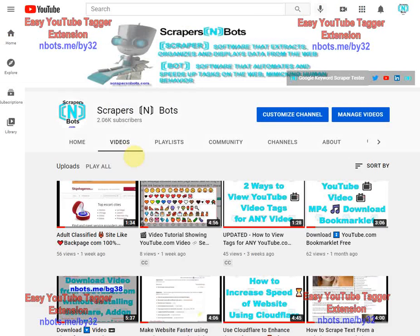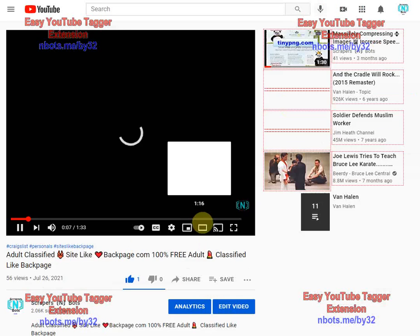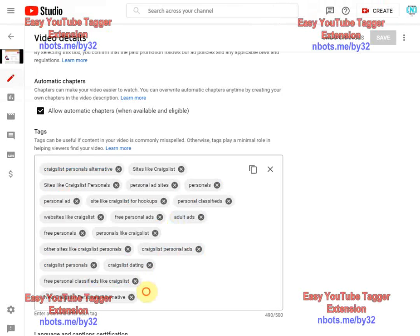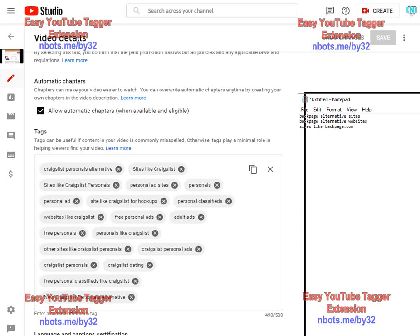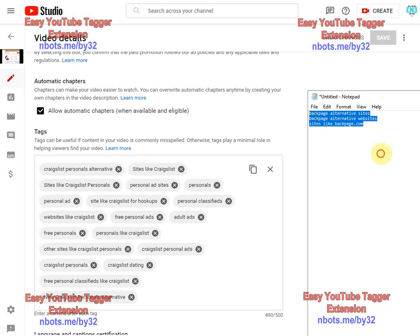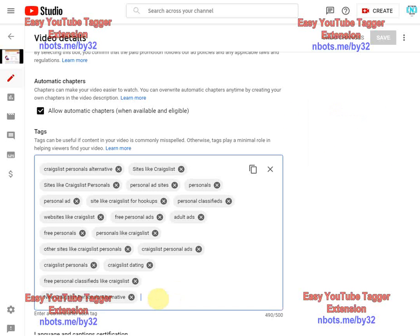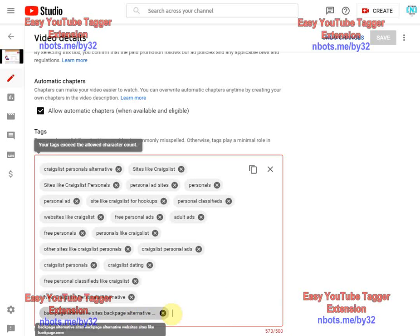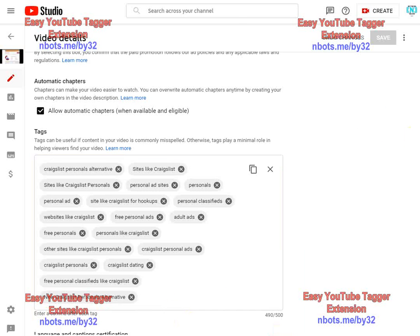When you upload a video to YouTube, one of the sort of annoying features is when you go to add tags you can't just paste a bunch of tags in. You can see there's already a lot of tags on this particular video, but for demonstration purposes if you try taking a line by line list of keyword phrases or tags and pasting them into the tag section, you'd think intuitively YouTube would know to separate them as separate tags, but it doesn't — it just clumps them all together as one tag.